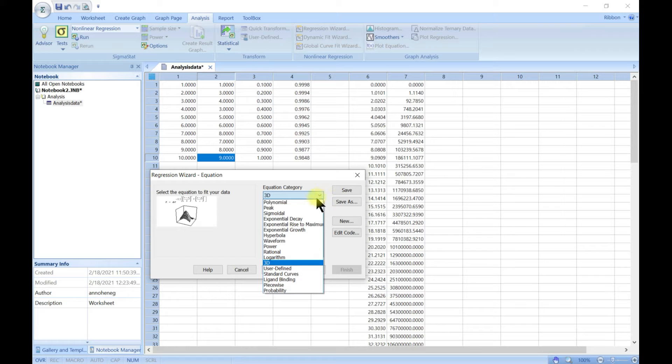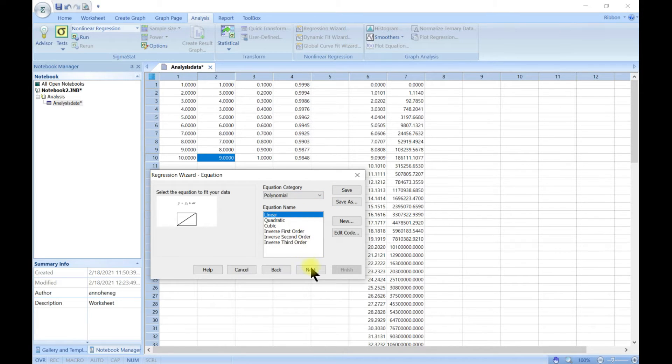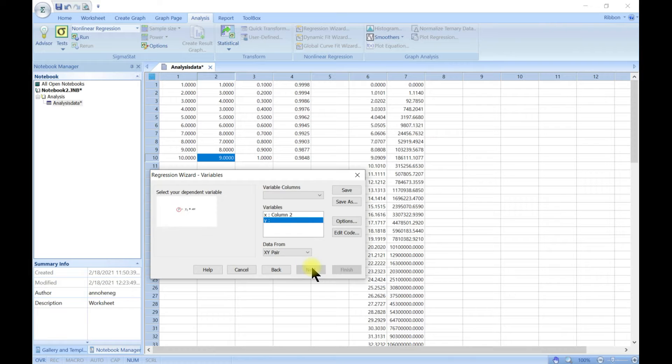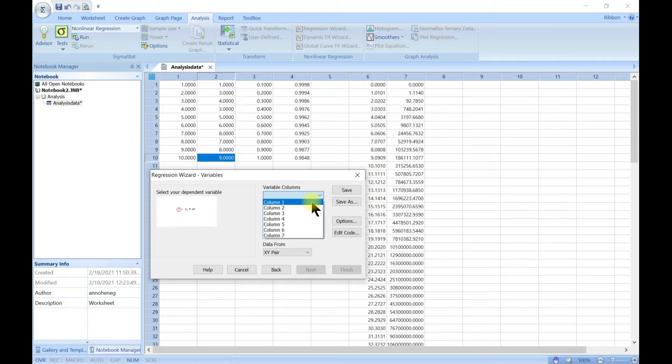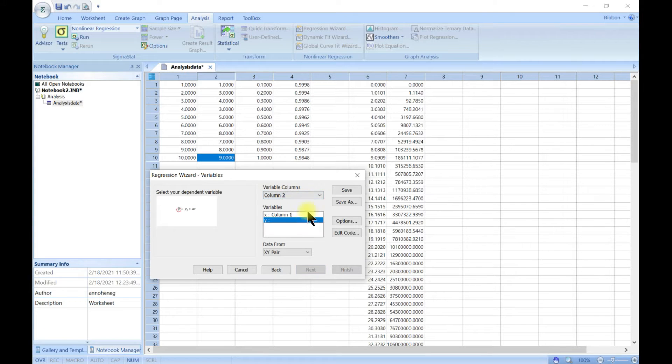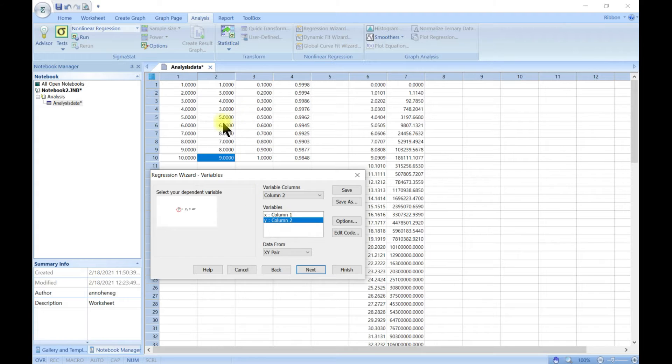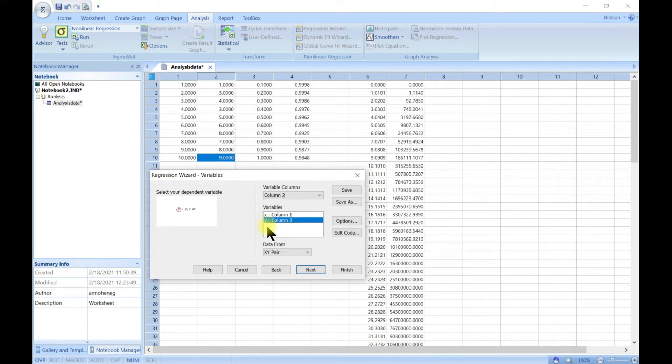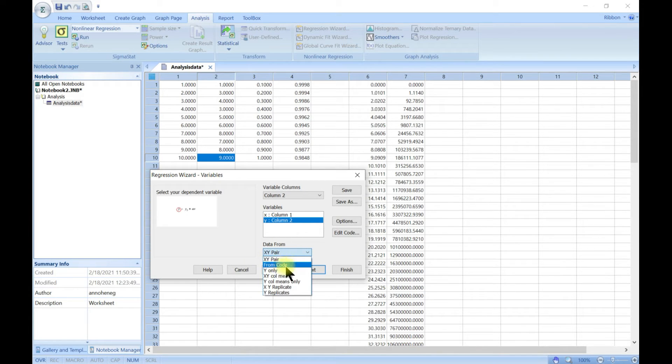Let's just go for a simple linear and then head to next. When you come to next, you have to choose your columns. Let's go for column one and then column two. We have our X as column one and our Y as column two. You can also choose different data sets. We choose XY pair.